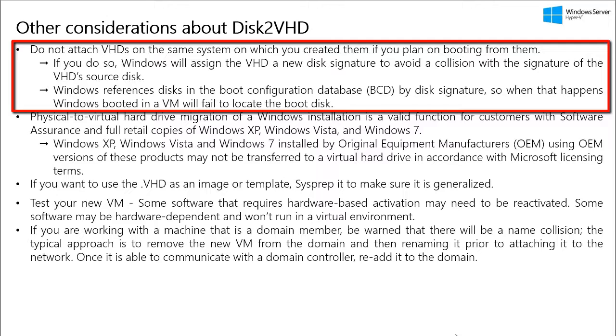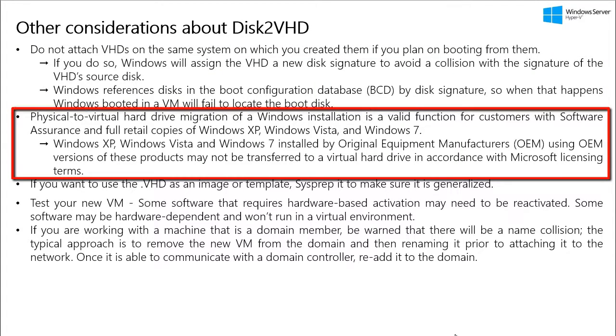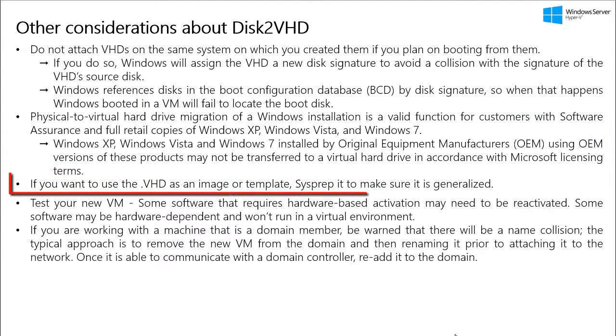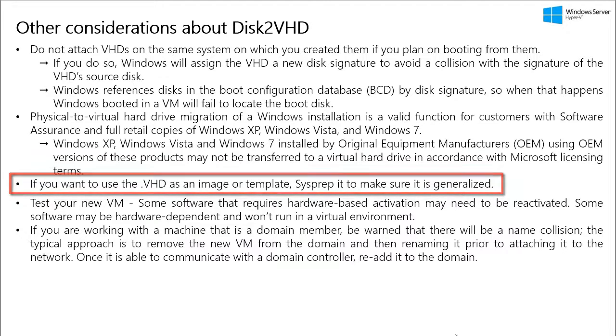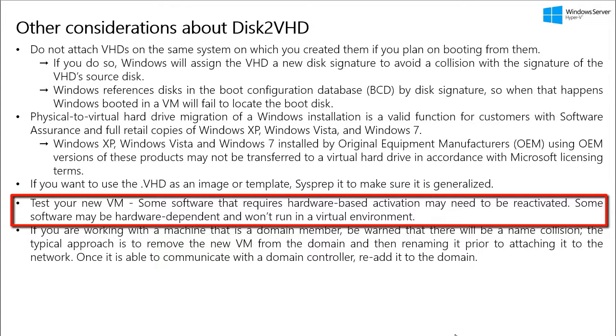Now, whenever you are doing a P2V migration of Windows operating system, it is okay for customers with software assurance and full retail copies of Windows XP, Vista and 7. But if they are installed by OEM versions, then it is not in accordance with Microsoft licensing terms. So, you have to be aware of it. Now, if you want to use the .VHD or .VHDX as an image or template, then you have to make sure you sysprep them and then you also need to make sure that you generalize them when you are doing a sysprep.